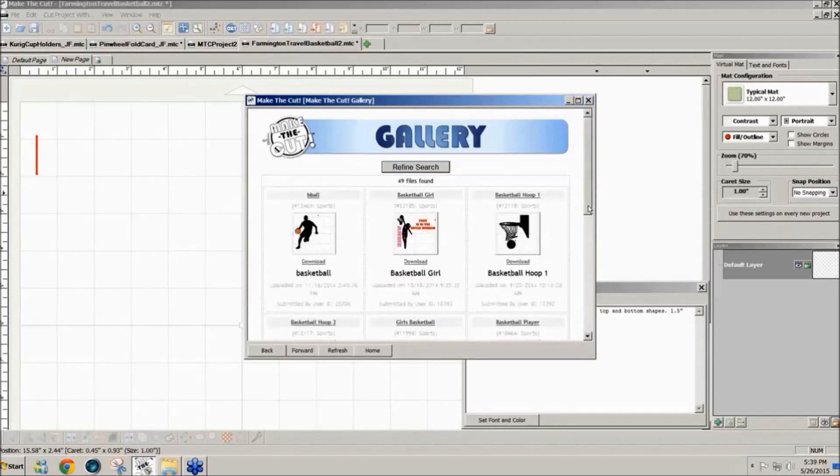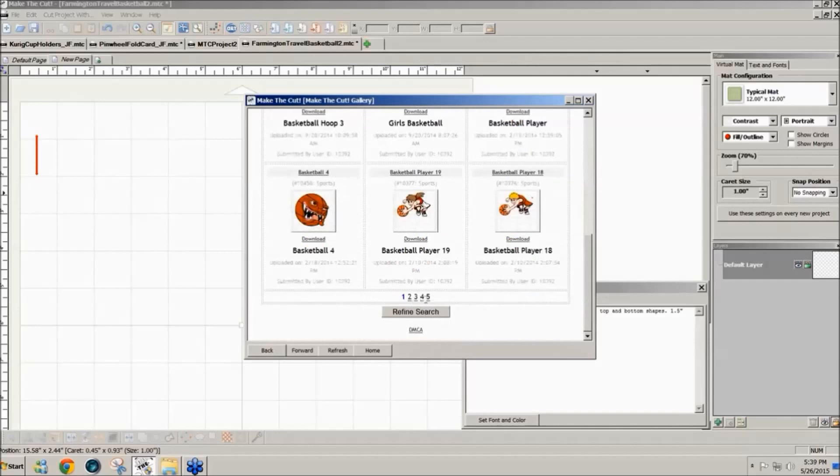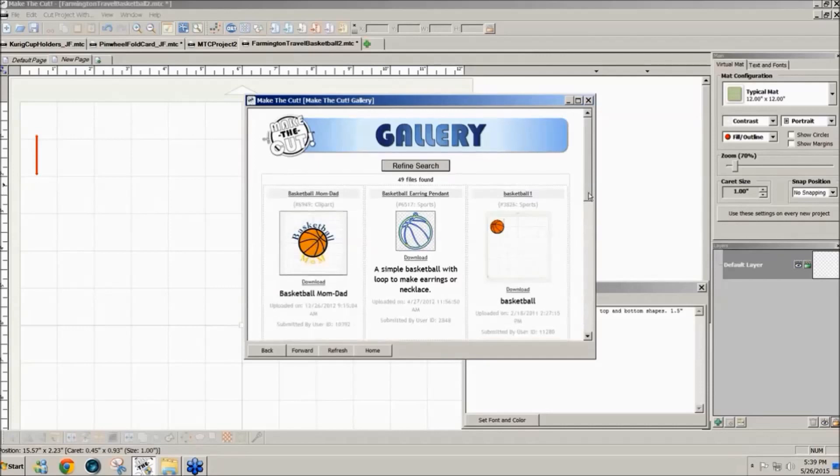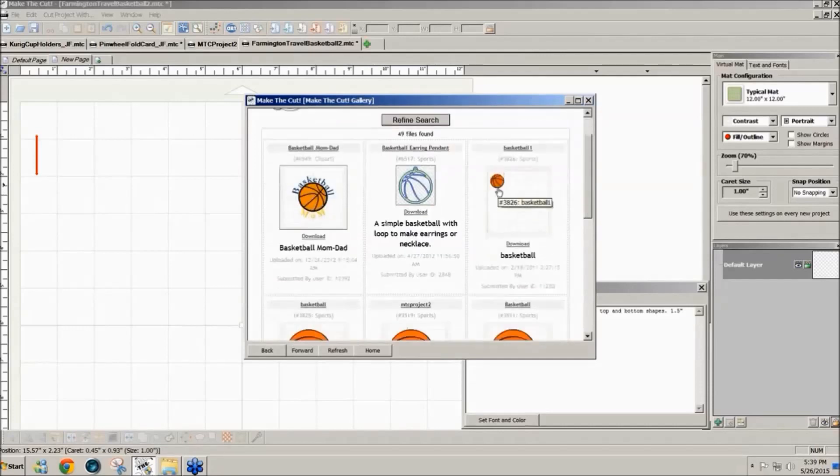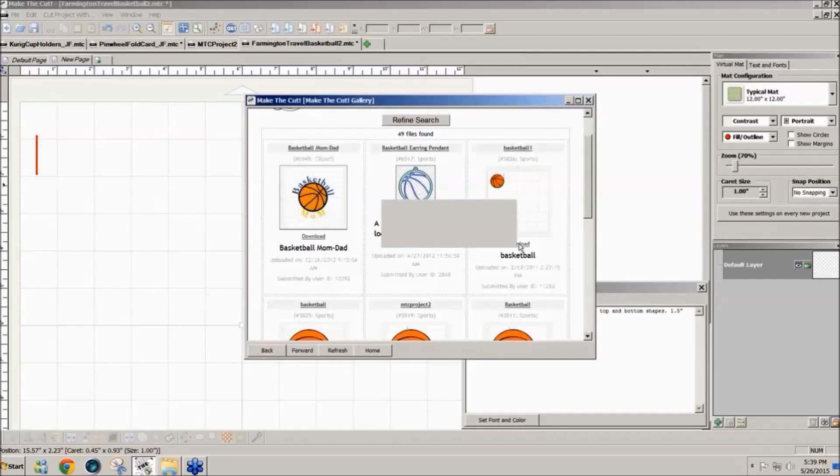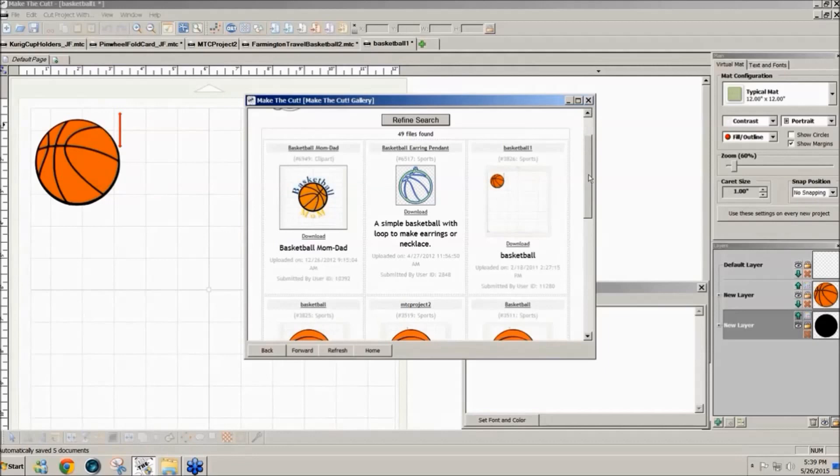So there are a number of different basketball things. I think I'll go to page five. I think that's where I found the one I wanted to use. Yeah there it is. This is simple one right here basketball one and I'll click on download and that gives me a nice image of a basketball that is layered.